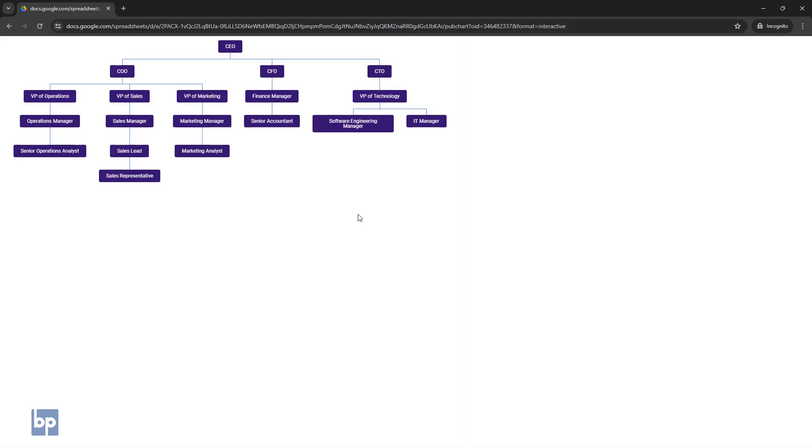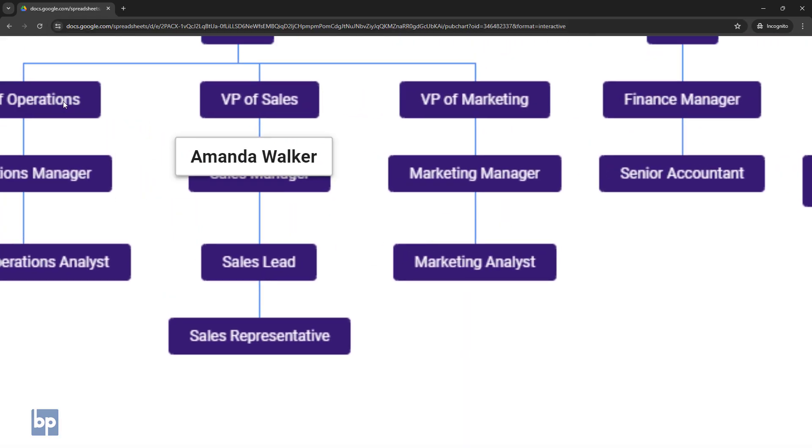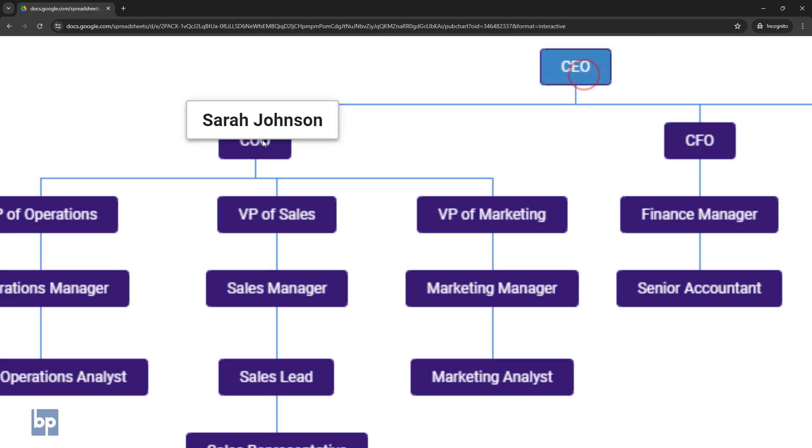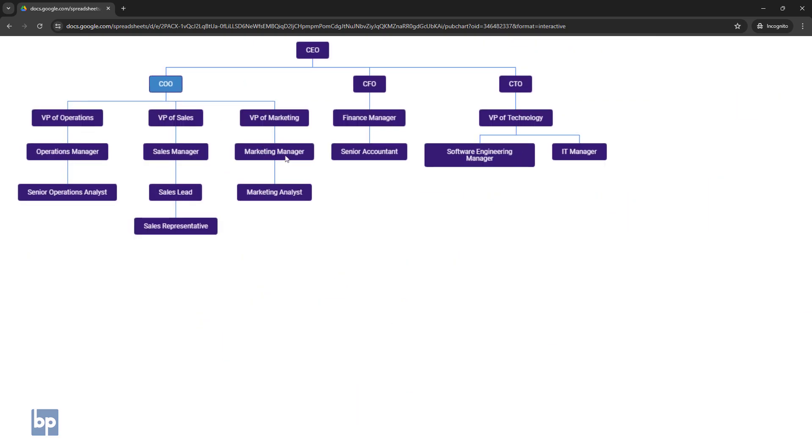Since we selected the interactive chart option, you'll see the tooltips and box colors change when clicked. Share this link with your team so they can view it as well. Thank you for watching.